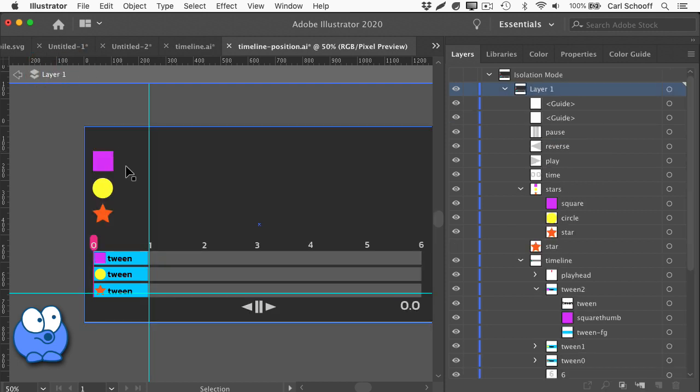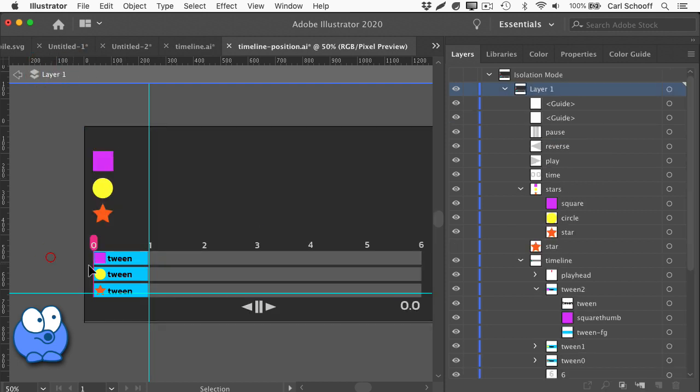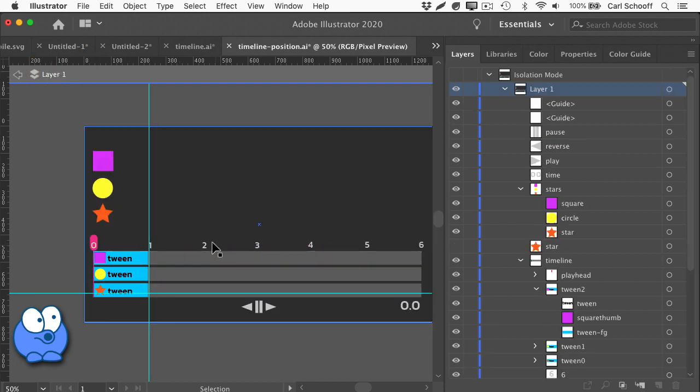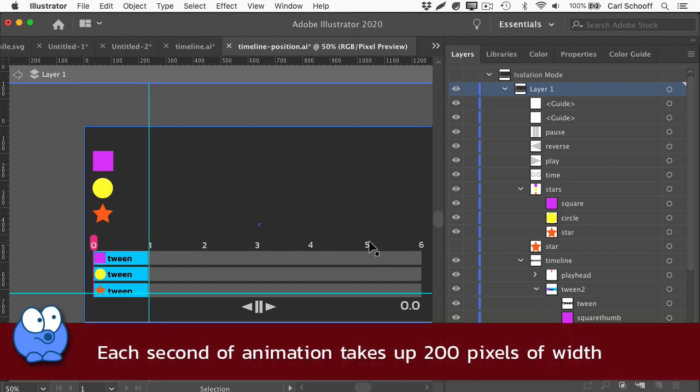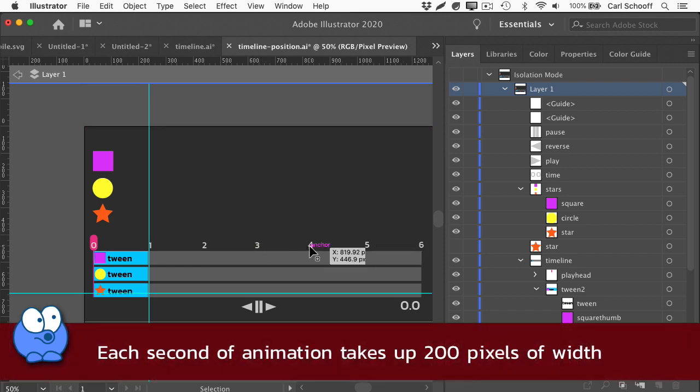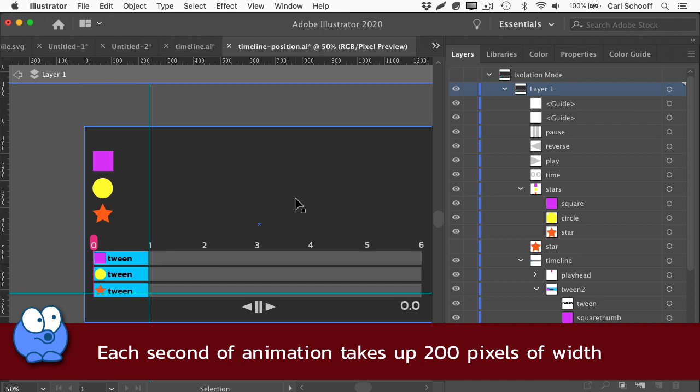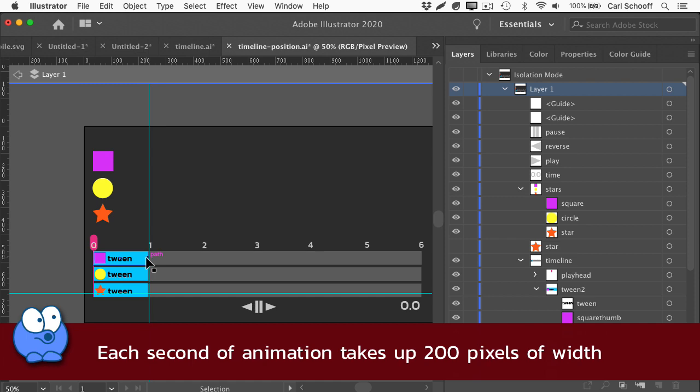One very important thing to note is that in this layout, each number for each second of animation is spaced 200 pixels apart. So if I have a tween that's six seconds long, this blue rectangle is going to be stretched out to be 1,200 pixels wide. So knowing that, let's jump over to the code.